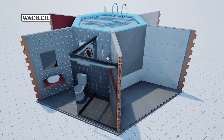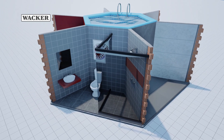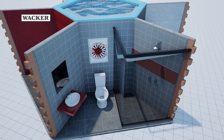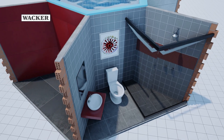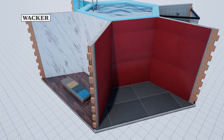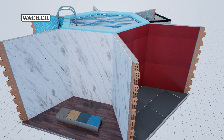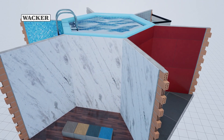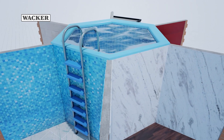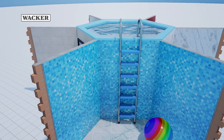Modern tiles are on the rise worldwide. Their increasing popularity has led to a variety of installation conditions and demands placed on adhesives. Tiles are made of natural or artificial stone, ceramic, porcelain, glass, composites, or plastic. They have different looks such as wood, natural stone, concrete, and all kinds of patterns.